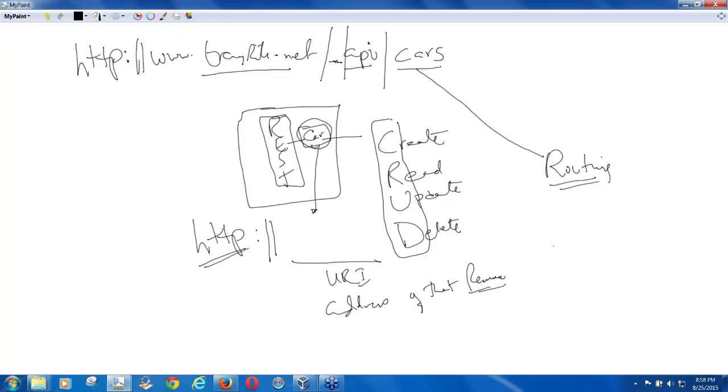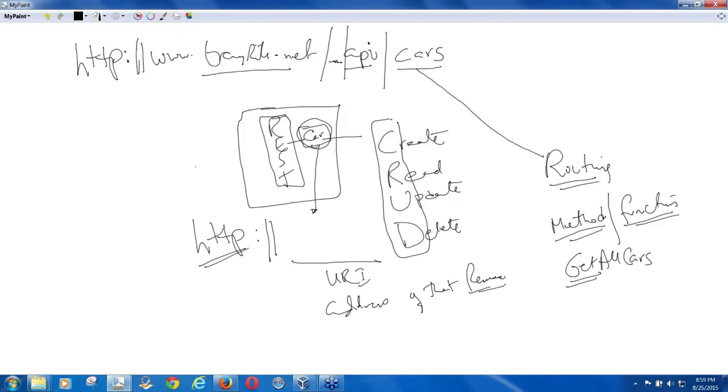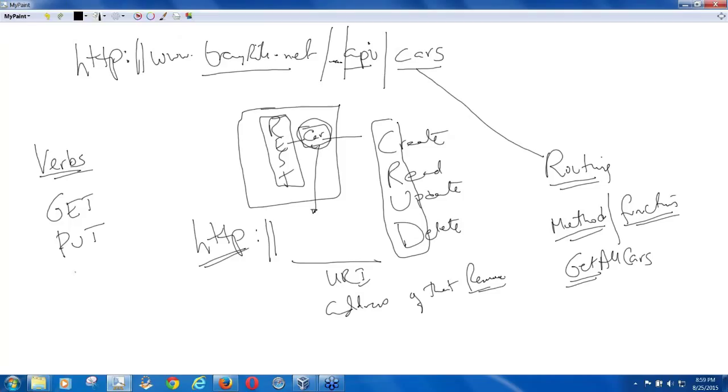So you can build some methods. You can build some functions. Those functions, basically, will be doing a work, like, let's say, get all cars. So get all cars. As you see the word, get, get all cars. So since this method of this resource, since the method of that resource is going to be performing something, that performing something depends on these verbs. There are four things again. There is something called get. There is something called put, there is something called delete.